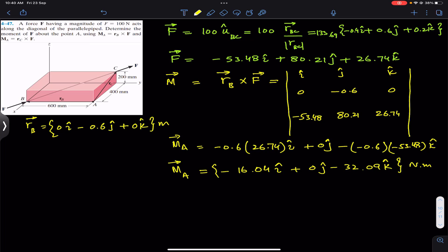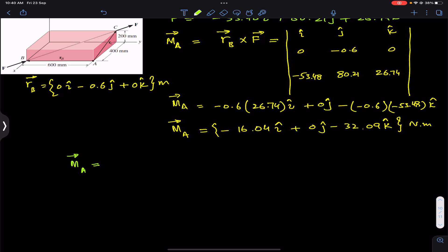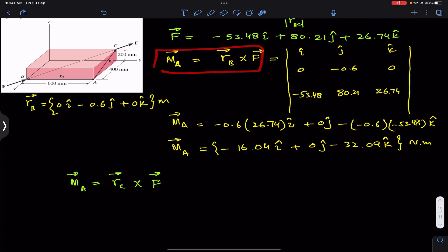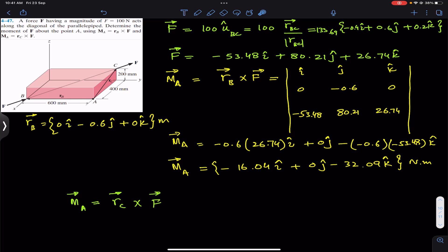This was the moment about point A using position vector rB. Similarly, we have to find the same moment about point A using position vector rC, that is rC × F. Both cross products will give the same answer, because we can use any position vector acting from the axis of rotation to any point on the line of action of the given force as the moment arm. We can declare infinitely many moment arms for a given force F.